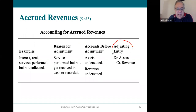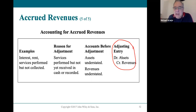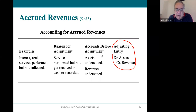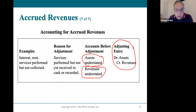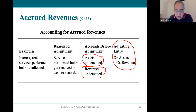The entry we learned is debiting accounts receivable and crediting revenue. If we didn't do that, we would not have any accounts receivable, so our assets would look smaller than they really are. And we wouldn't have that revenue on the books either, so our revenue would look smaller than it is, which also means profit would be smaller than it was. It causes all types of problems if we don't do this adjustment.